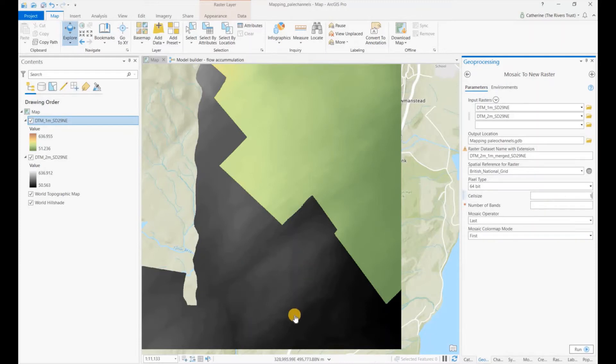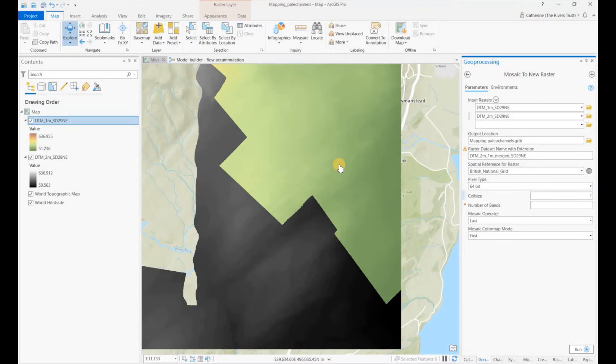The area where it's a two meter resolution, the data won't change, it's just that the number of cells will increase so it matches our area where we have the one meter DTM. For LiDAR we only have one band, so put one in there.